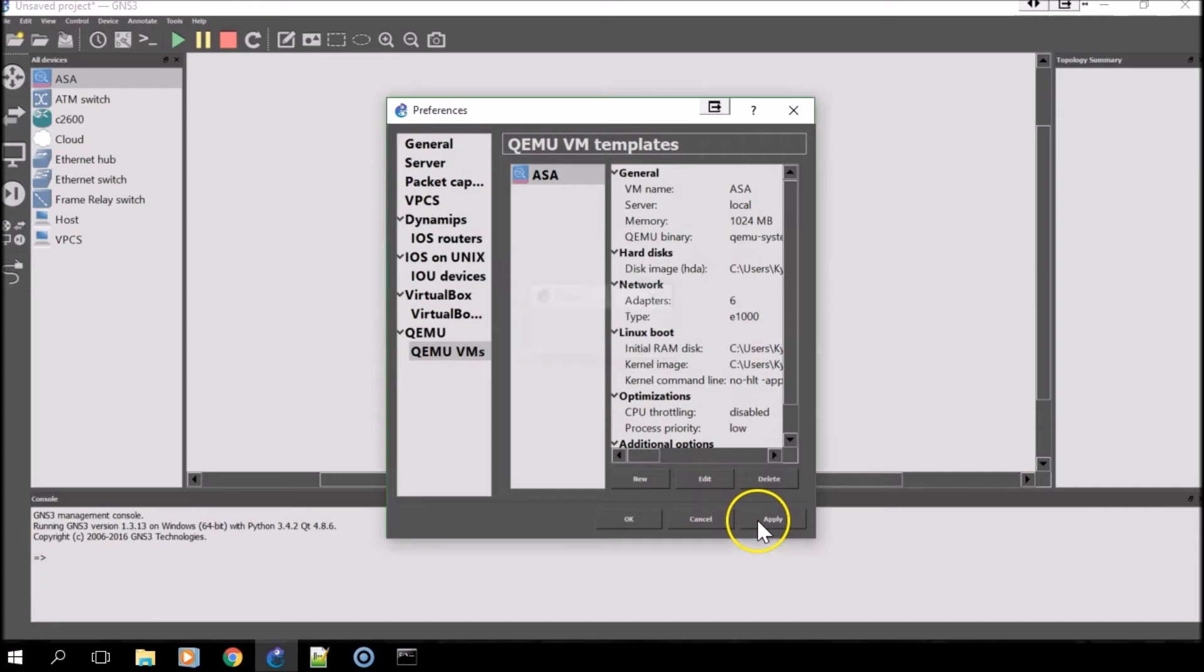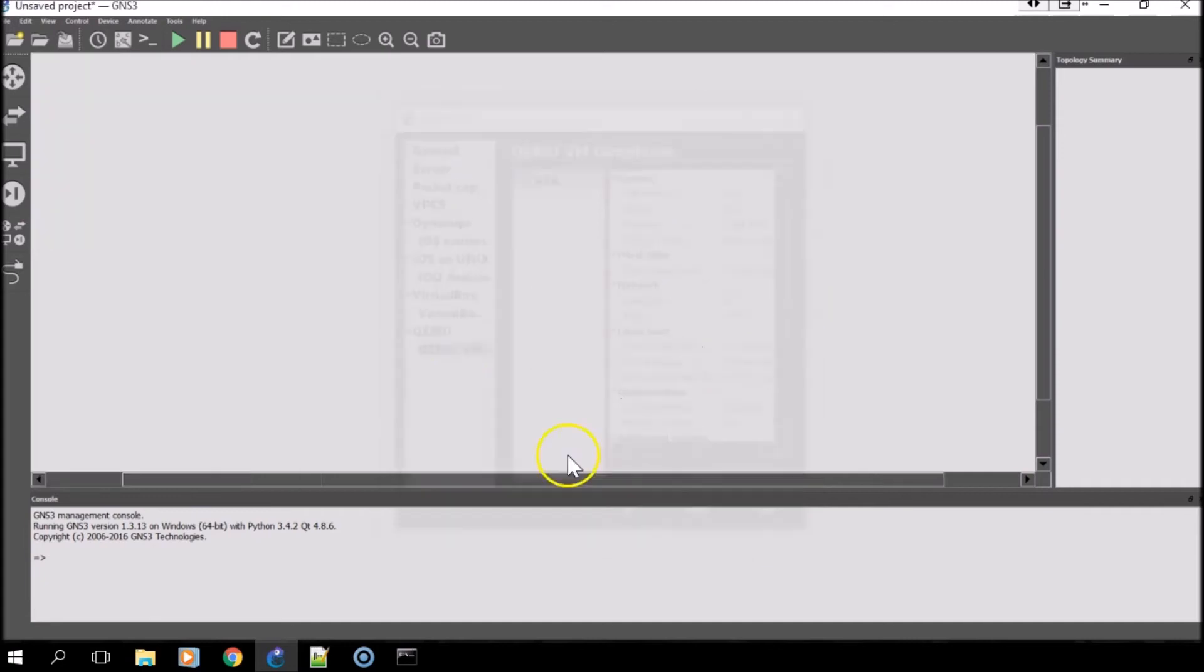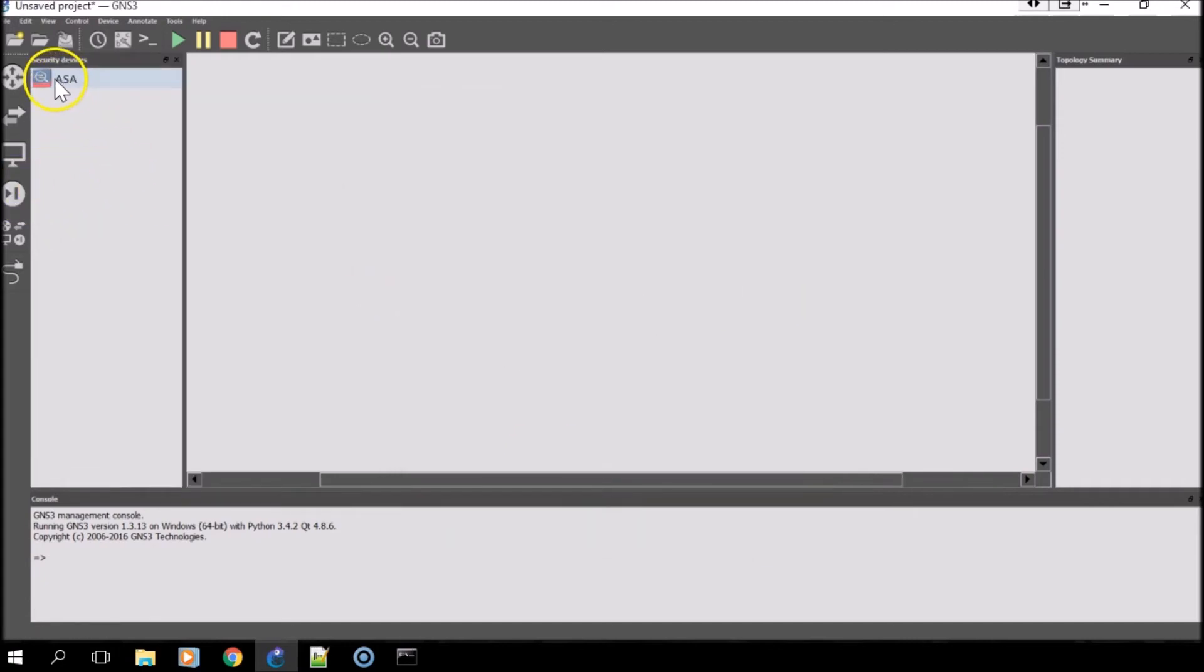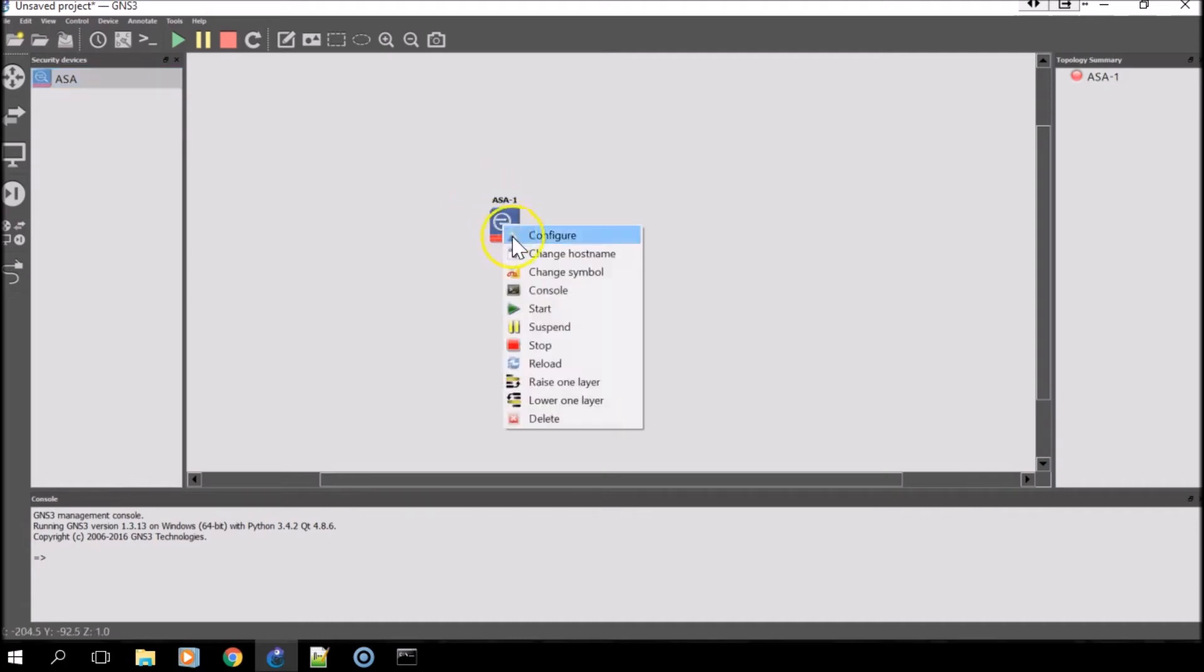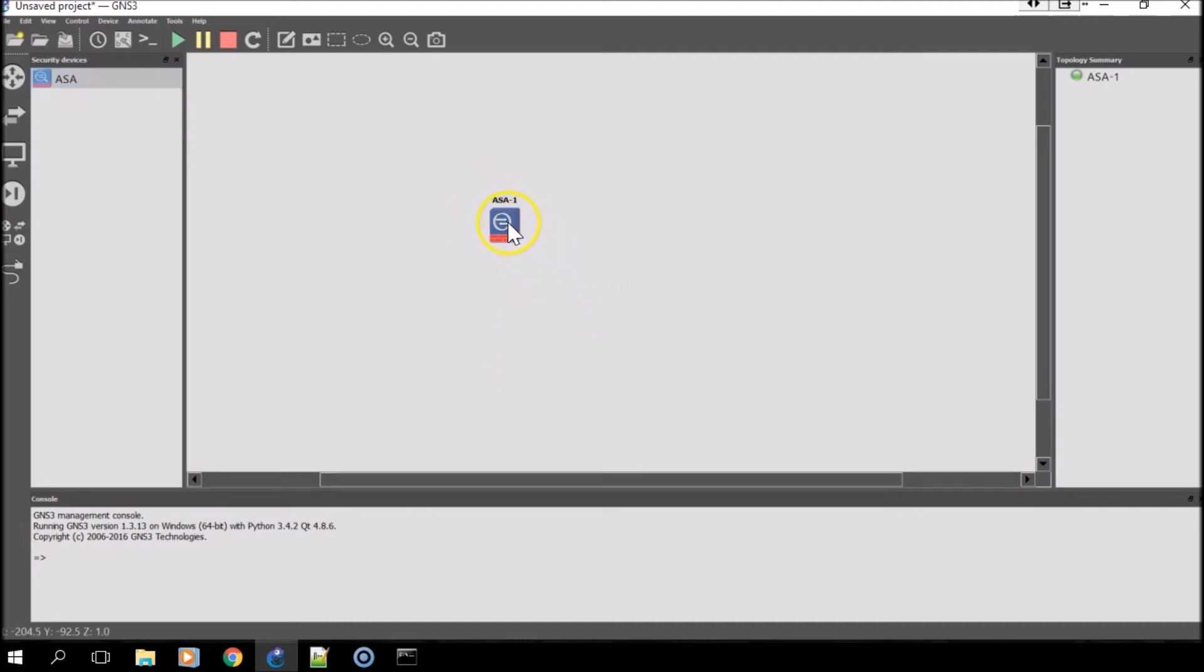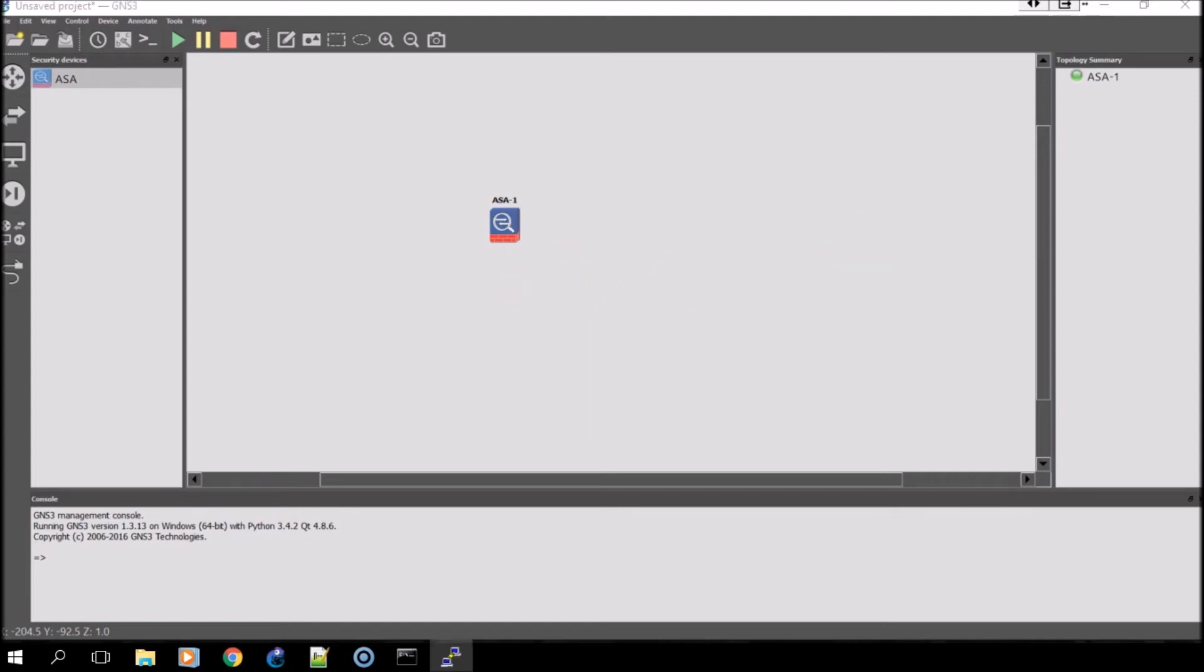And that's it. In order to actually fully configure it, you'll want to add it into the workspace, click Start and open a console.